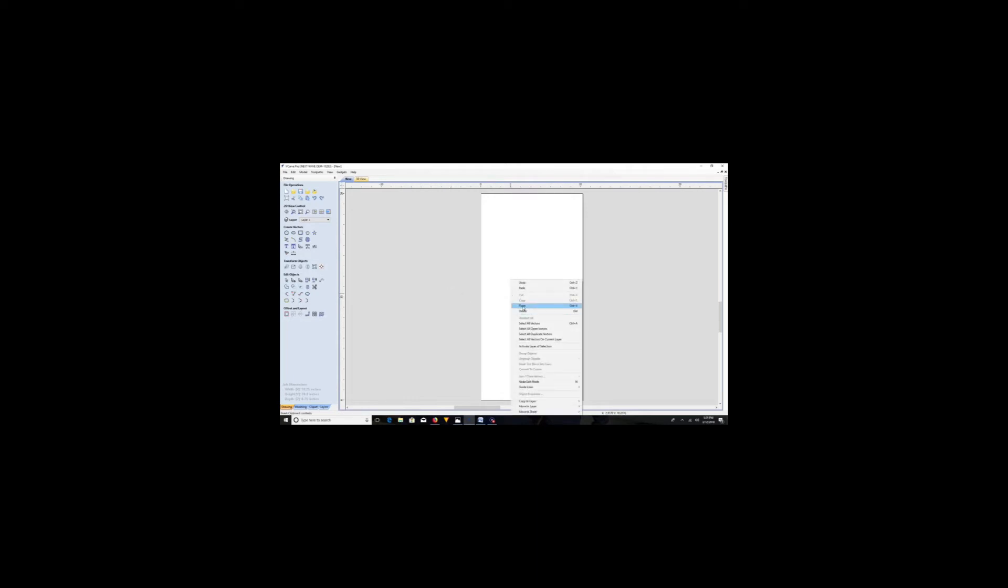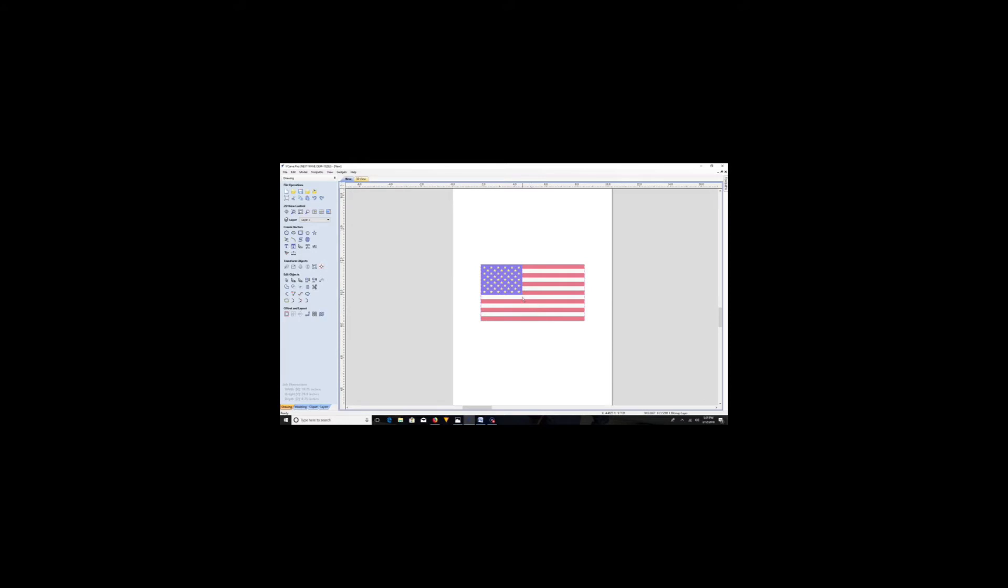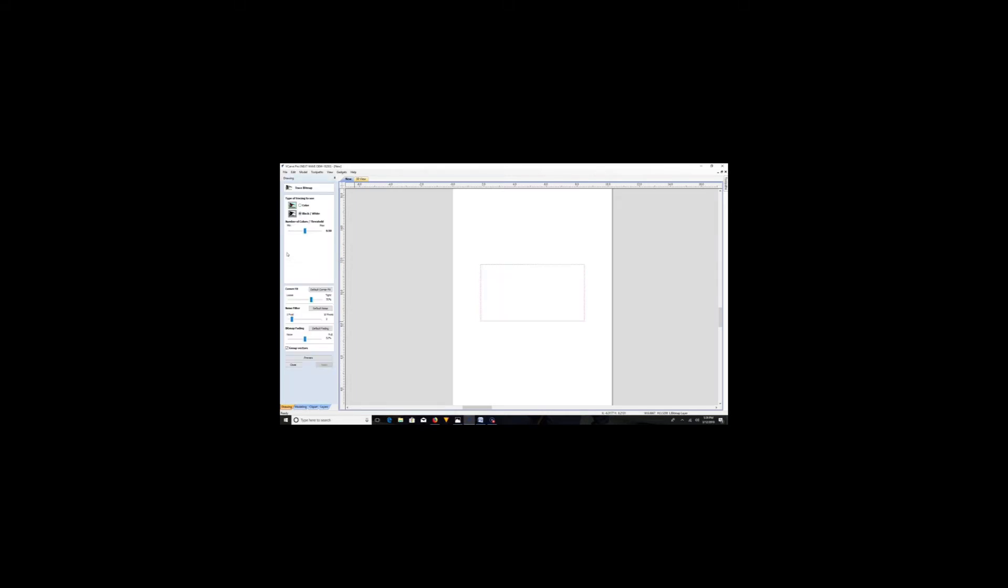Okay, so V-Carve Pro. This is a 10 and a quarter inch by 20 inches long piece, or on the Y-axis 20 inches, 10 and a quarter on the X, and it's roughly about an inch thick.